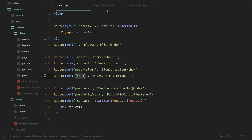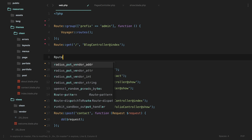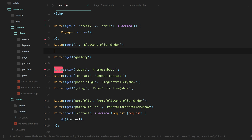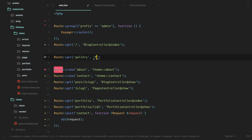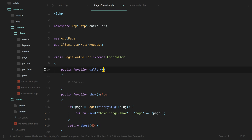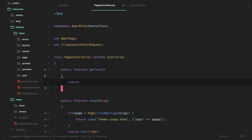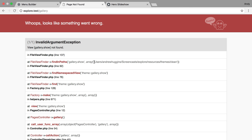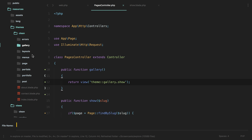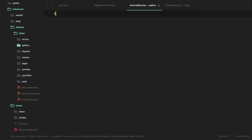We don't necessarily want gallery to go to the standard pages controller, so we'll create a new route. We'll call it gallery and point it to the pages controller at gallery. Then in the controller we'll add a gallery method and return the view 'theme.gallery.show'. That will give an error saying it's not found, so we'll create that view now — show.blade.php.